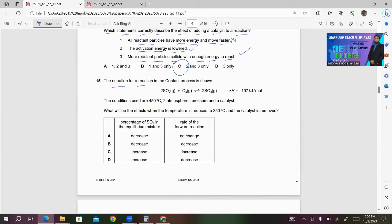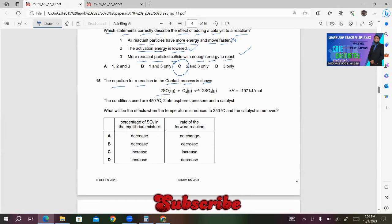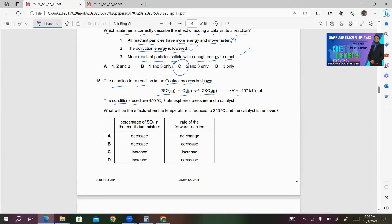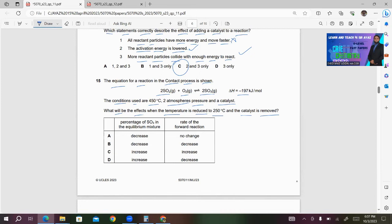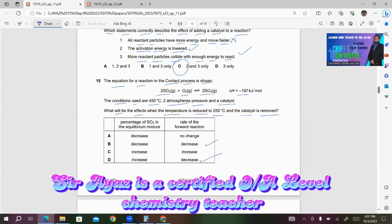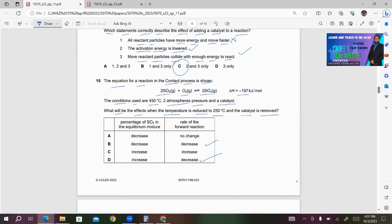Number 15: The equation for the contact process is 2SO₂ + O₂ → 2SO₃, ΔH = −197. The conditions used are 450°C, 2 atmospheric pressure, and a catalyst. What will be the effects when the temperature is reduced to 250°C and the catalyst is removed? Removing the catalyst and decreasing the temperature will definitely decrease the rate of reaction. Since the forward reaction is exothermic, decreasing the temperature shifts equilibrium to the right, increasing the percentage of SO₃. So D will be the right answer.